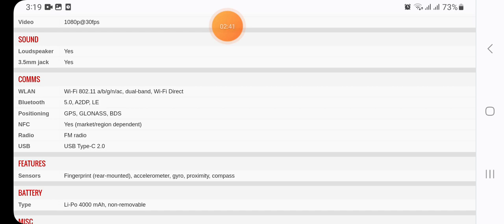Here we have in comms of WLAN WiFi 802.11 a/b/g/n/ac dual band WiFi Direct, Bluetooth 5.0 A2DP LE, positioning GPS GLONASS BDS, NFC yes market/region dependent, radio FM radio, USB Type-C 2.0.